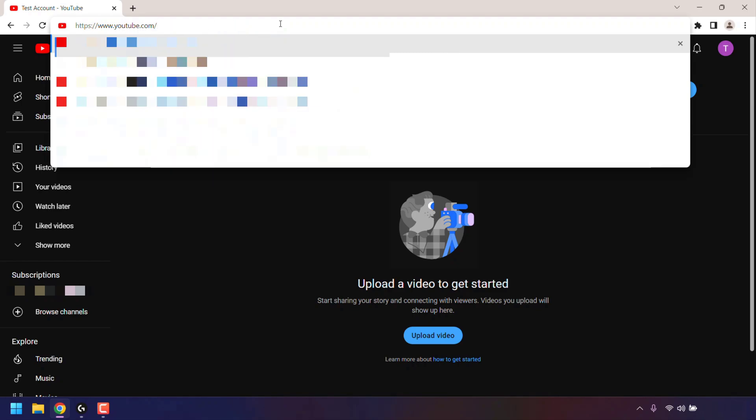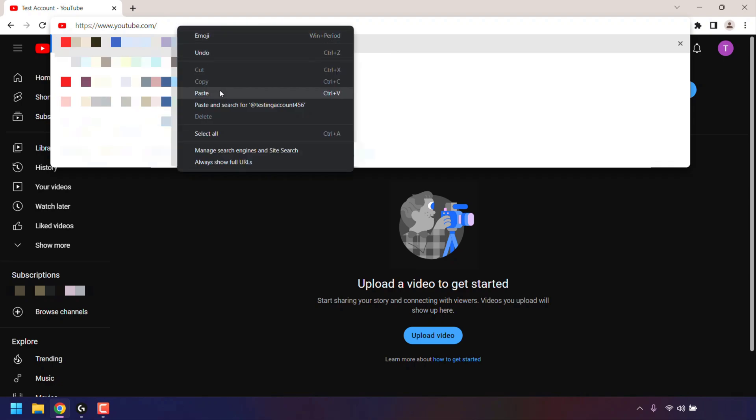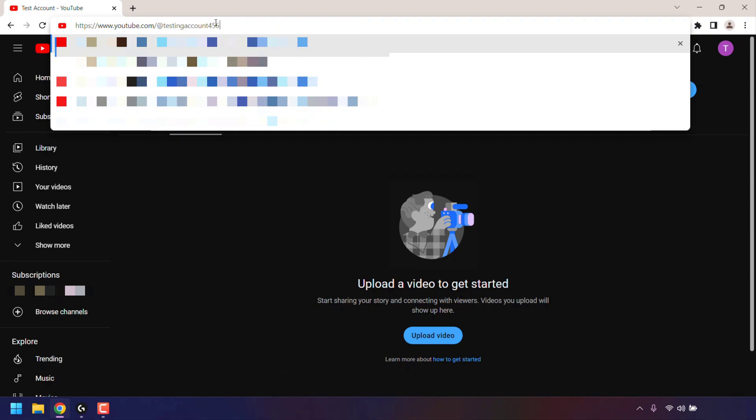Once you've deleted it all, paste in your YouTube Handle which you just copied. So all I'm going to do is right click and then left click on paste. Once you've pasted in your YouTube Handle,